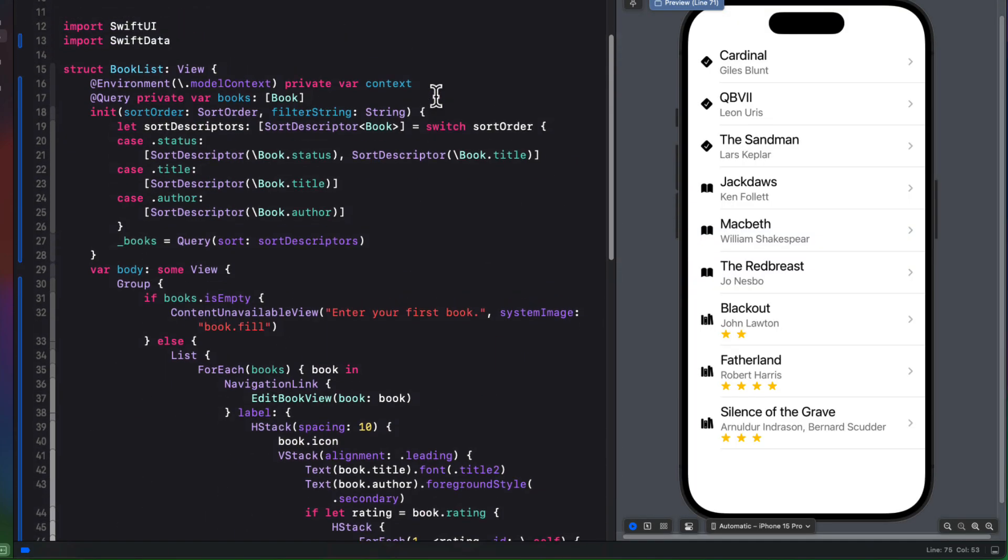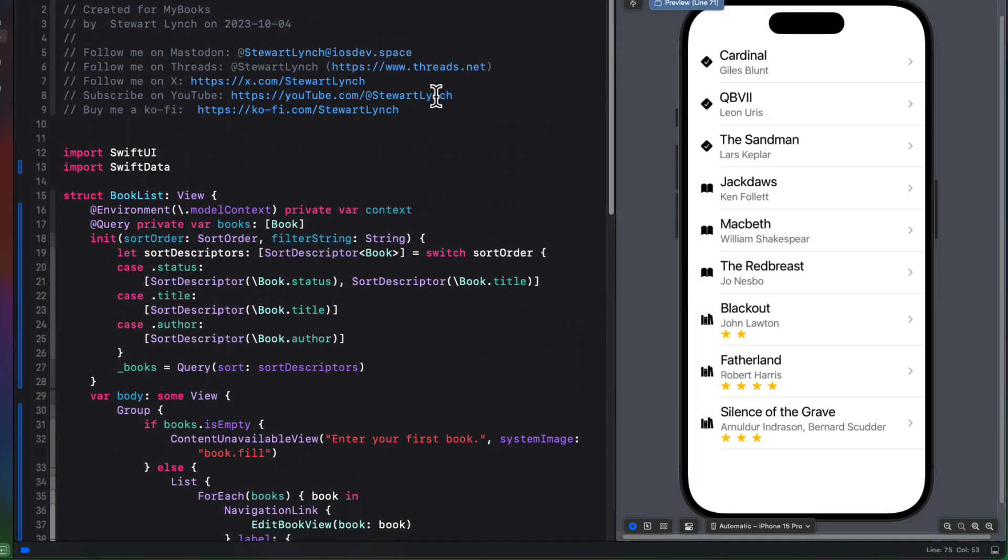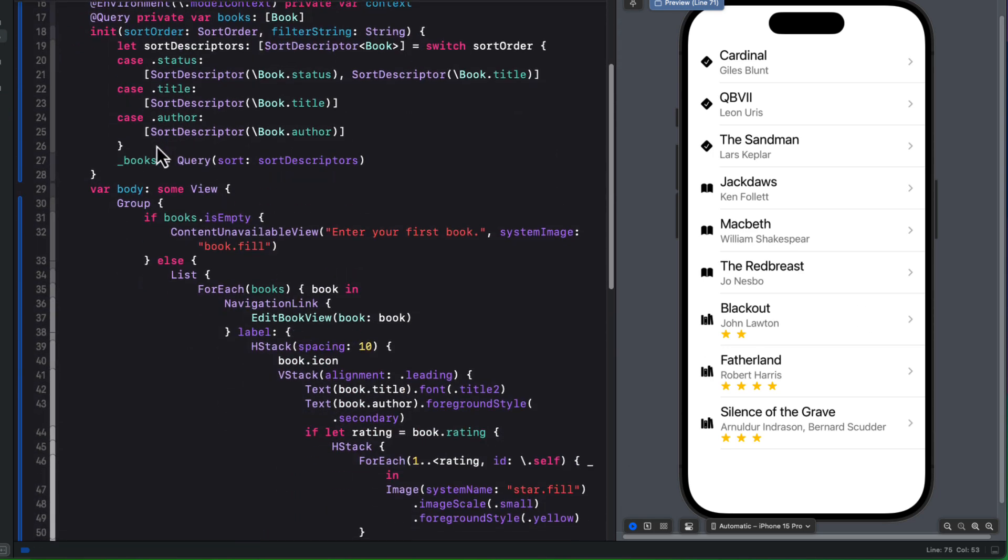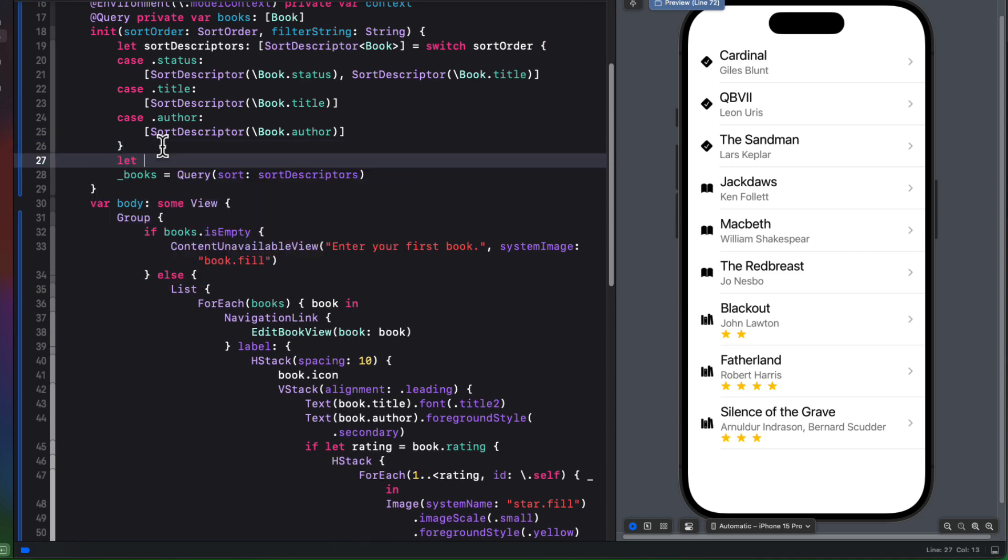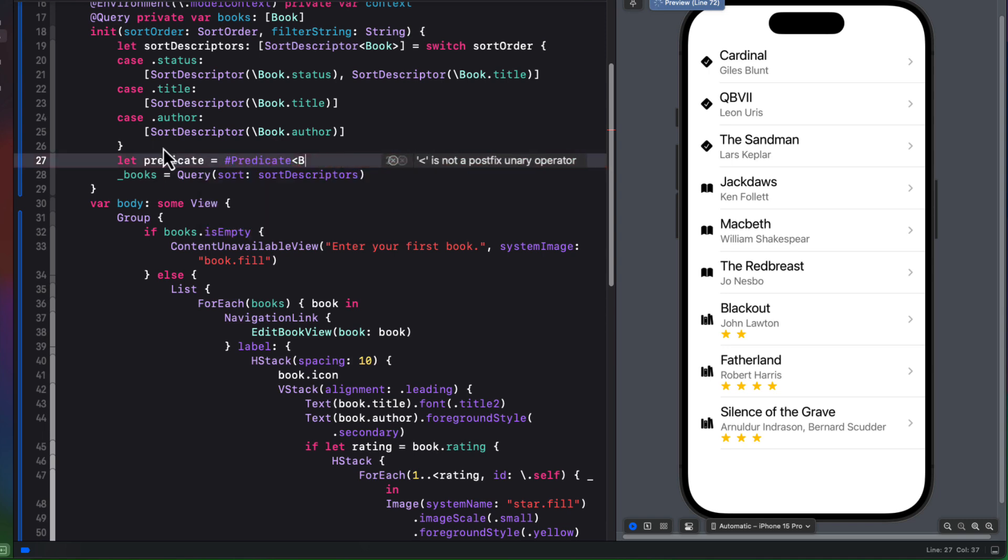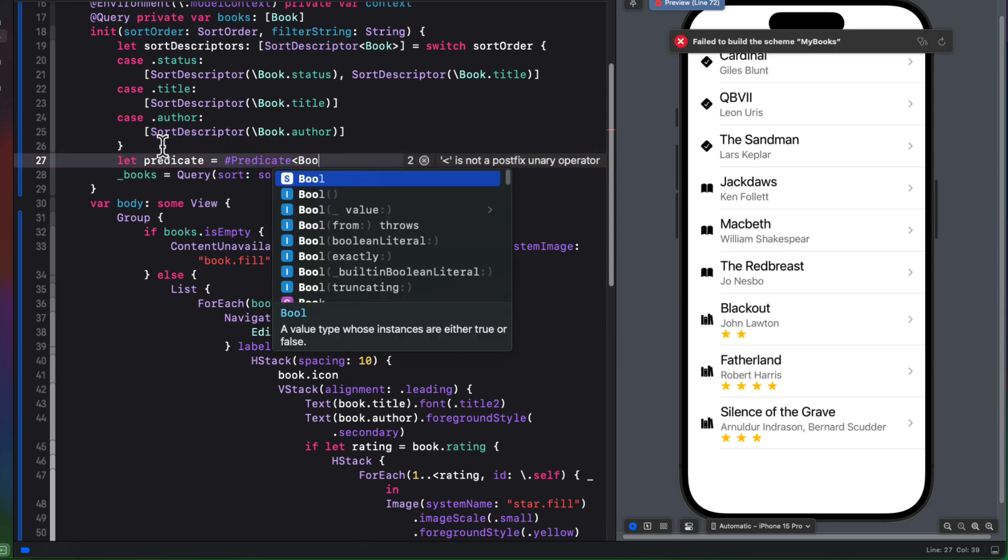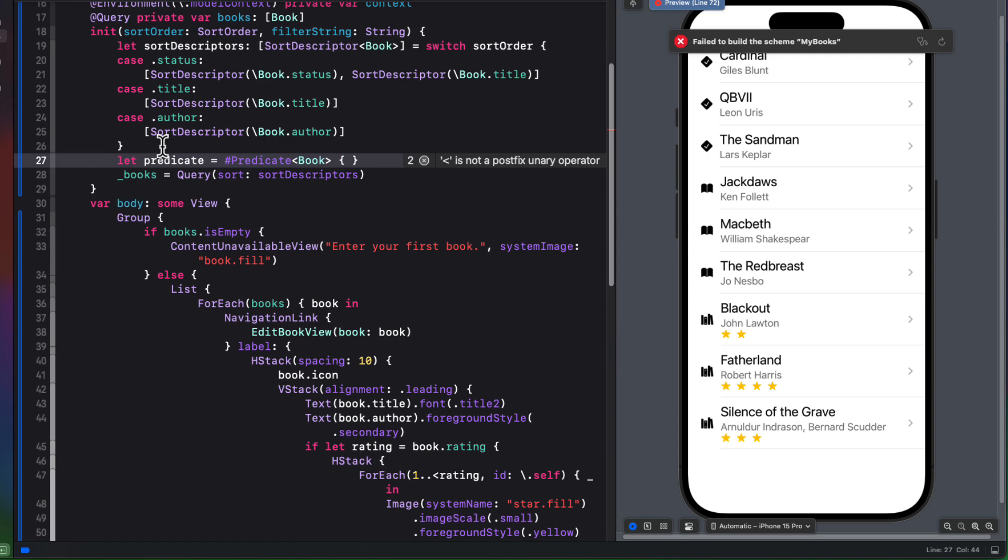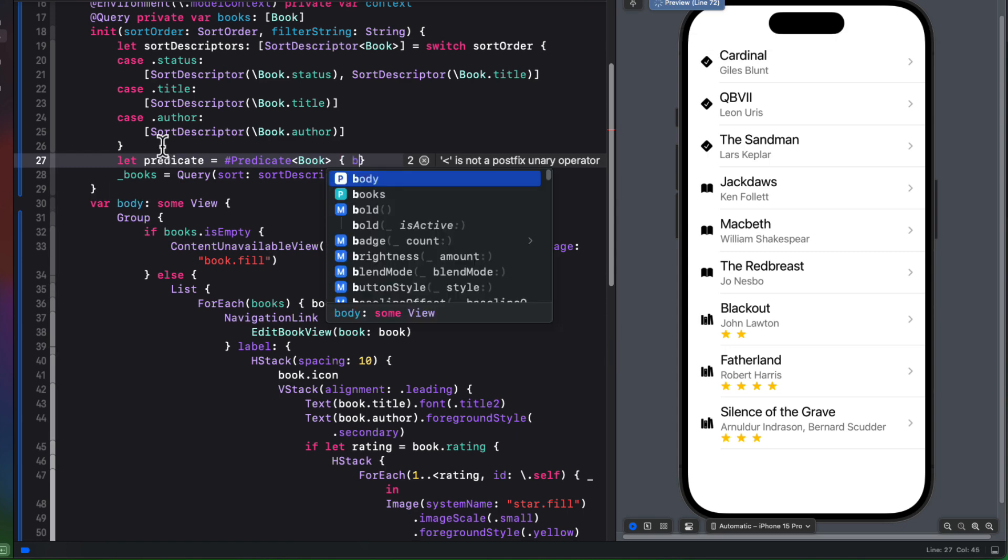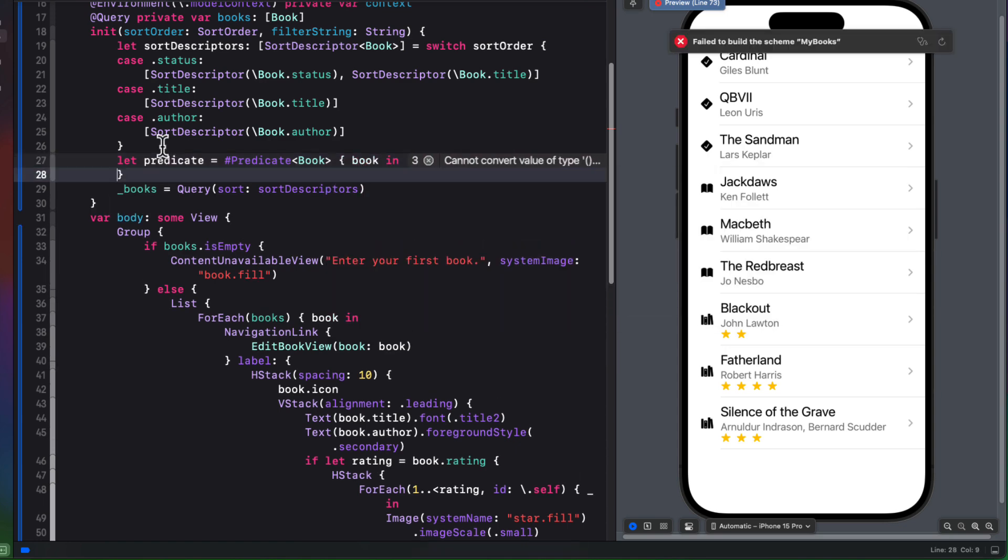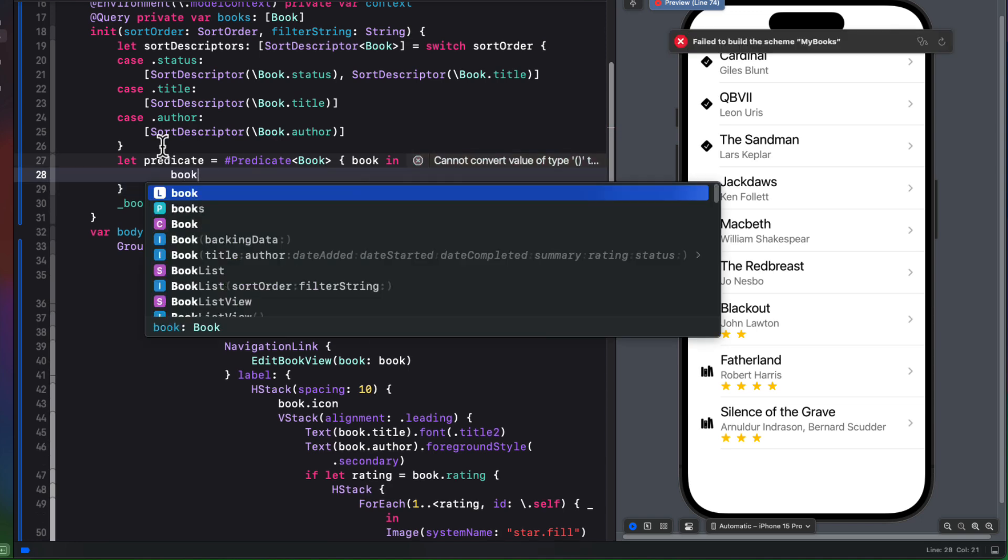Well, Swift data uses a new predicate macro to filter our data loaded within the query. So to define a predicate, we'll also need to specify the type we are filtering on. So in our case, that's going to be a book. So we'll create a predicate using the macro predicate for a book. And that's going to provide us with a book as an iterator that we can use in our filter comparison. So for example, we only want to return or filter books if we can create a comparison that is true. So for example, if the book title contains our filter string, or our book author contains that filter string.